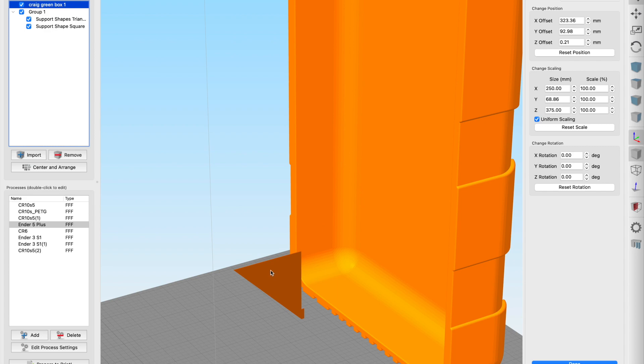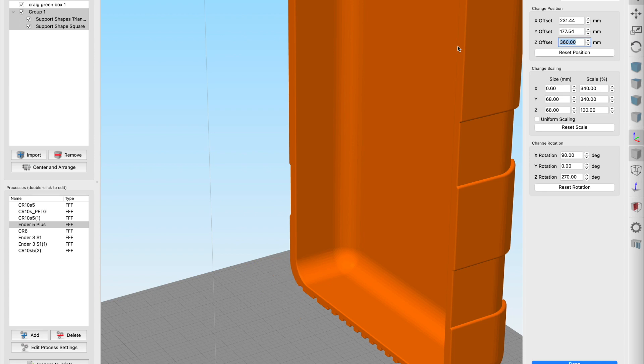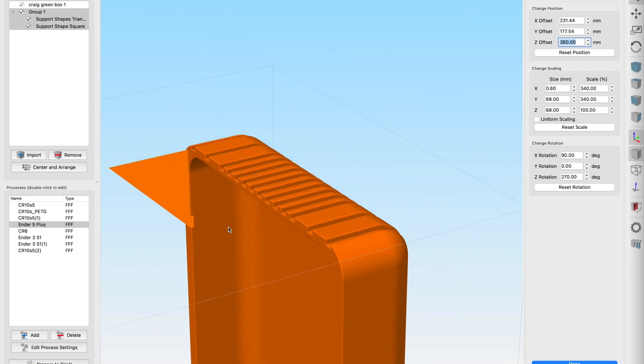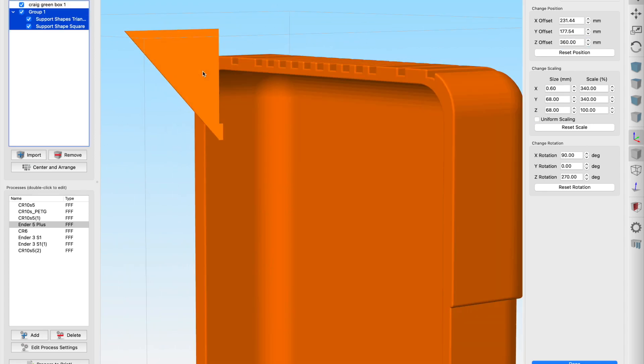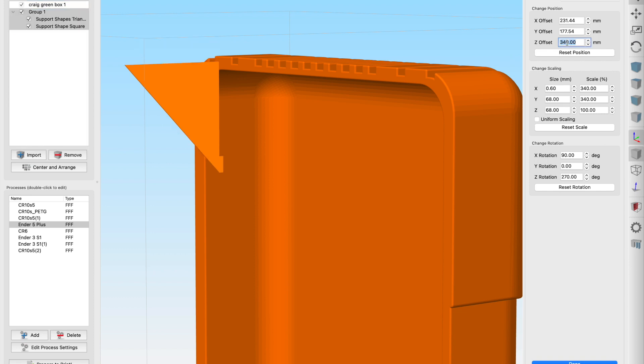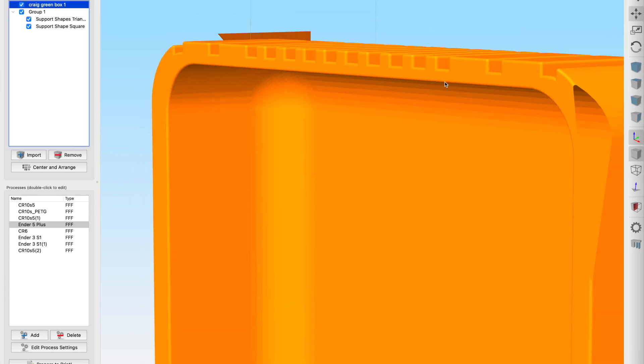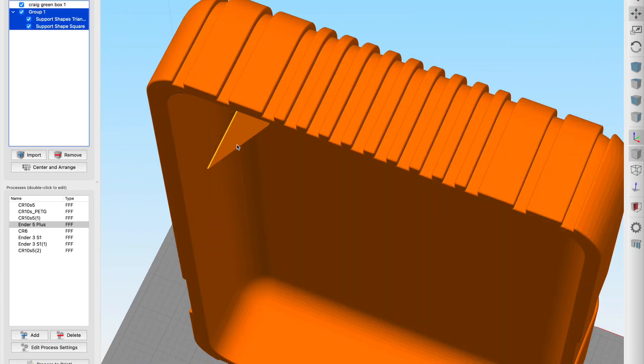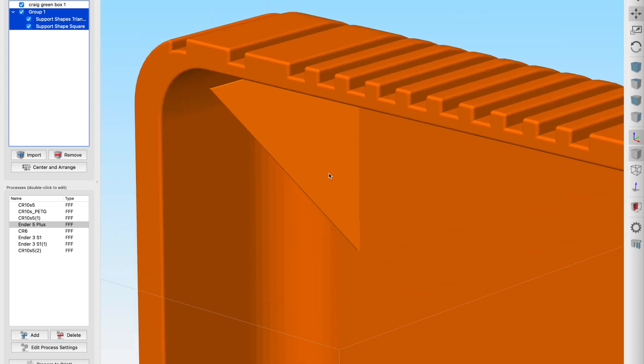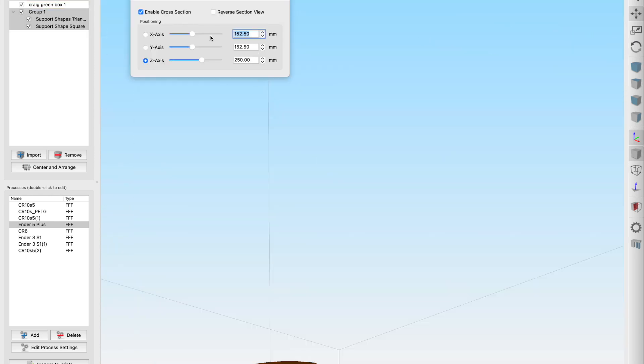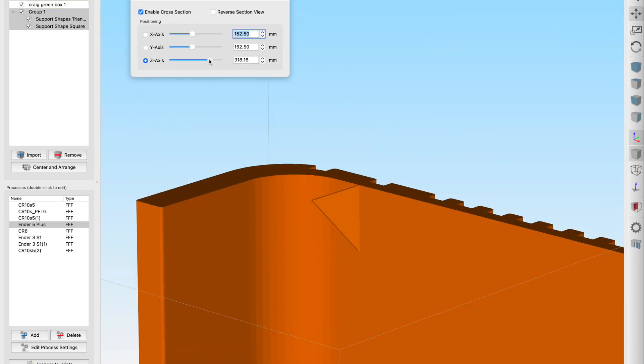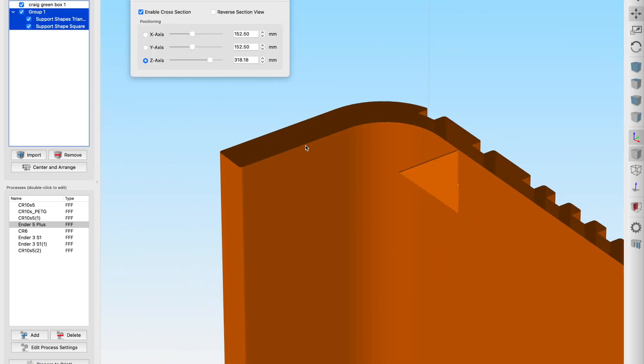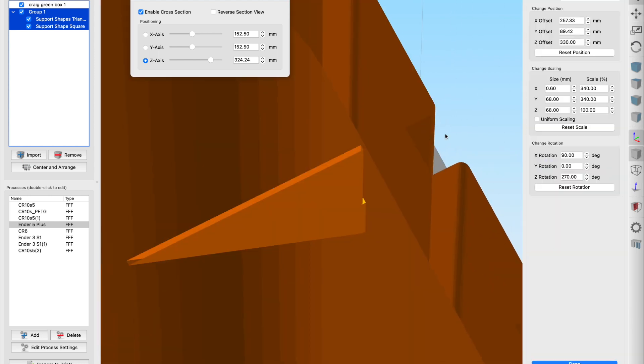I've now got to move this support shape up so it's in the right position. I can see that the larger part is about 375 on the Z so we'll just move this support shape up and try and place it perfectly so that it sits just below where that support is going to be needed. Now getting the support shape in the right place can take a little bit of fiddling around. I also like to use the cross sectional view just to make sure that I am placing it exactly where it needs to be.